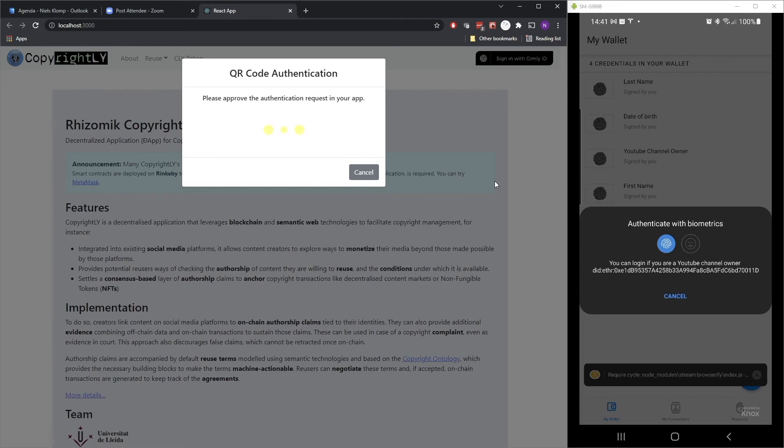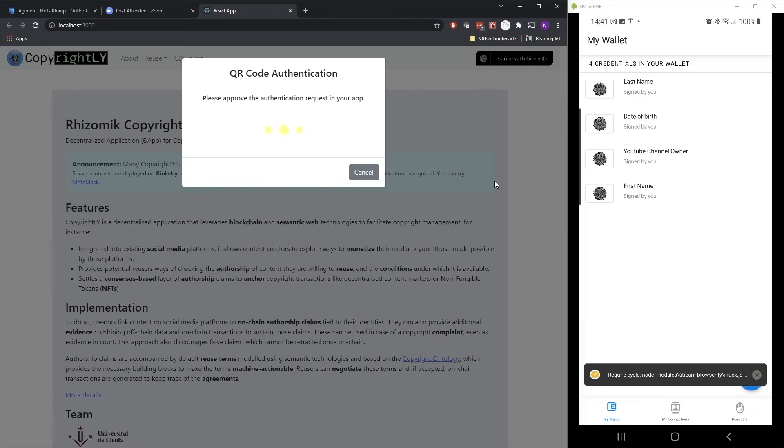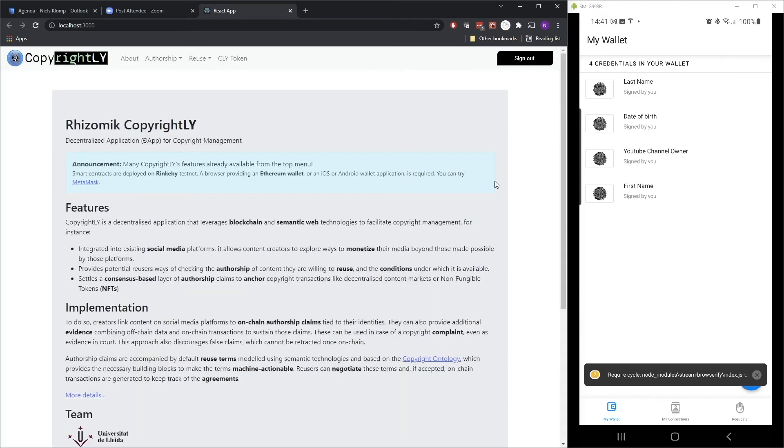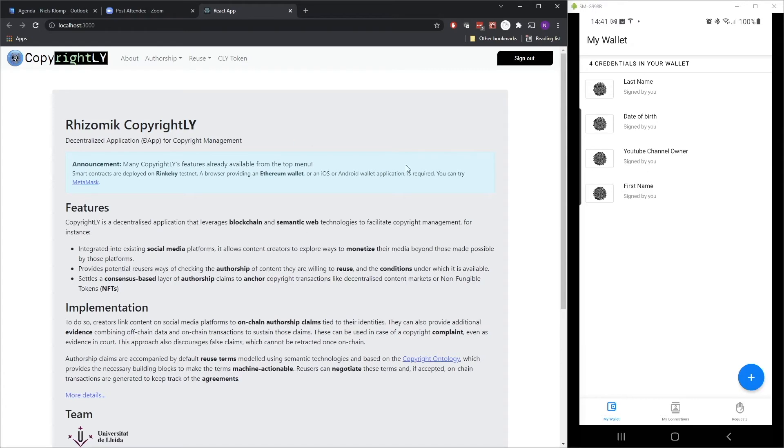Of course, we could show way more information in there and do it in a nicer way as well. This is just an example. So let's do the authentication. And as you can see, I'm now logged in. I'm in this website. And the button has changed to a sign out button.